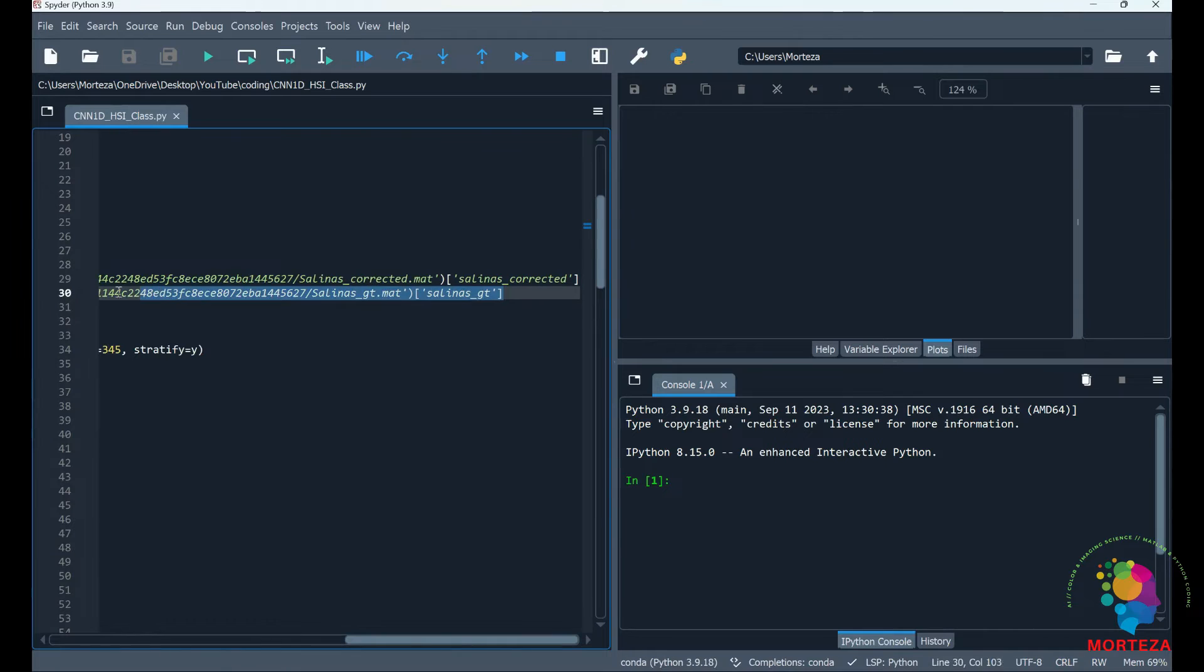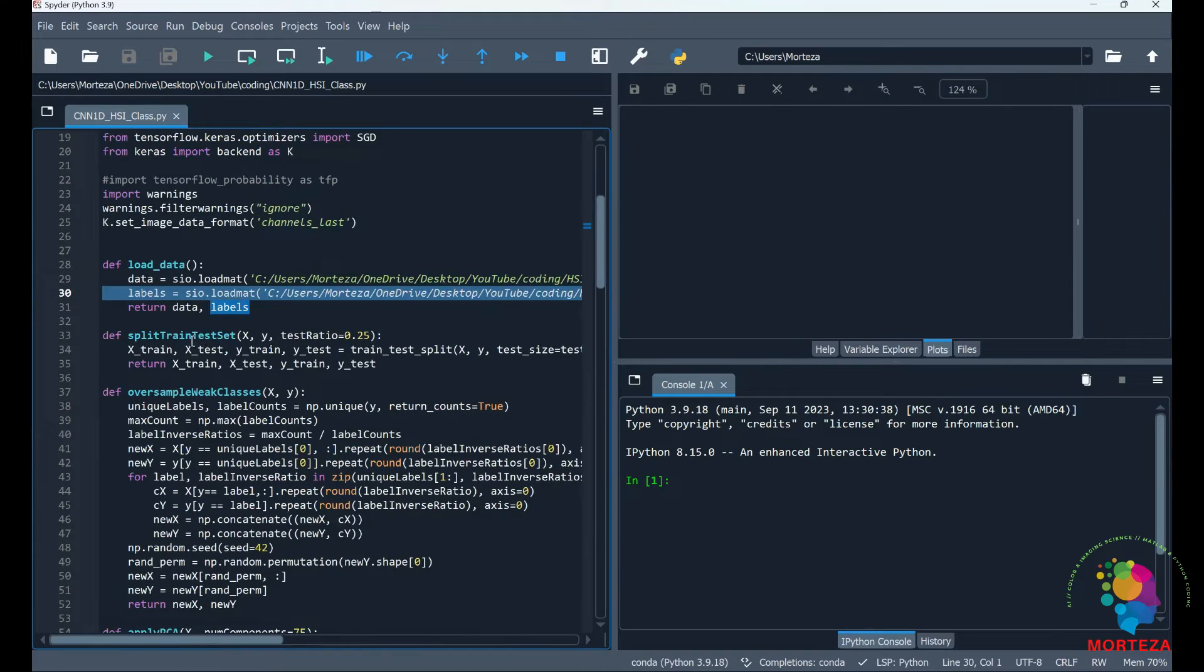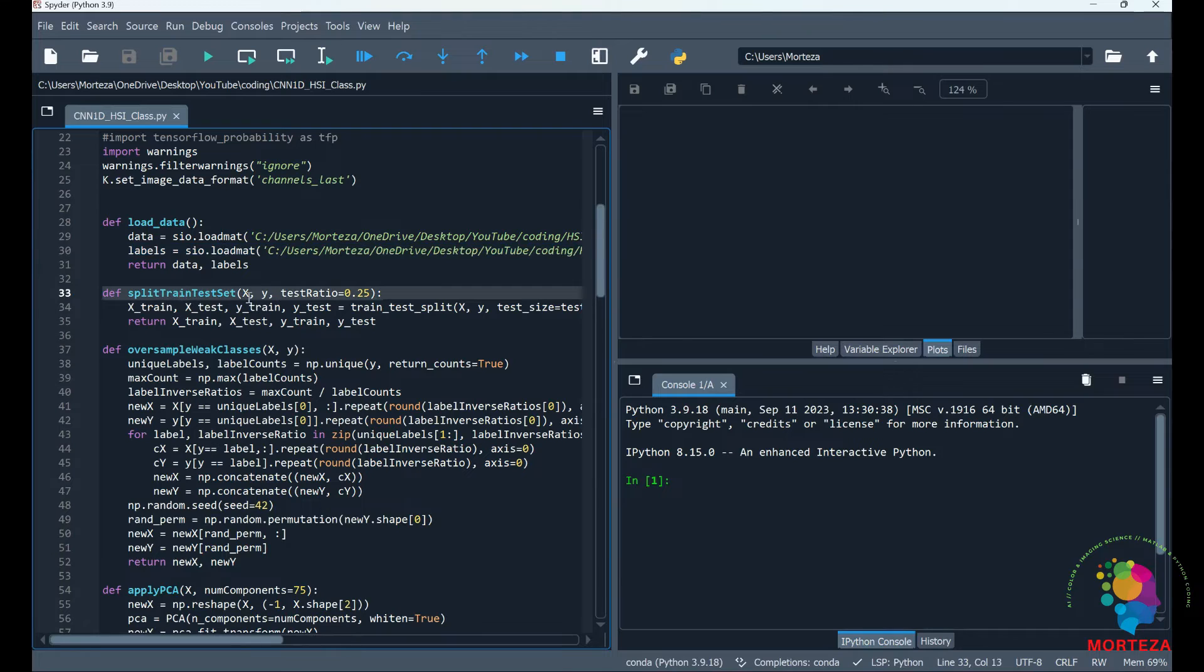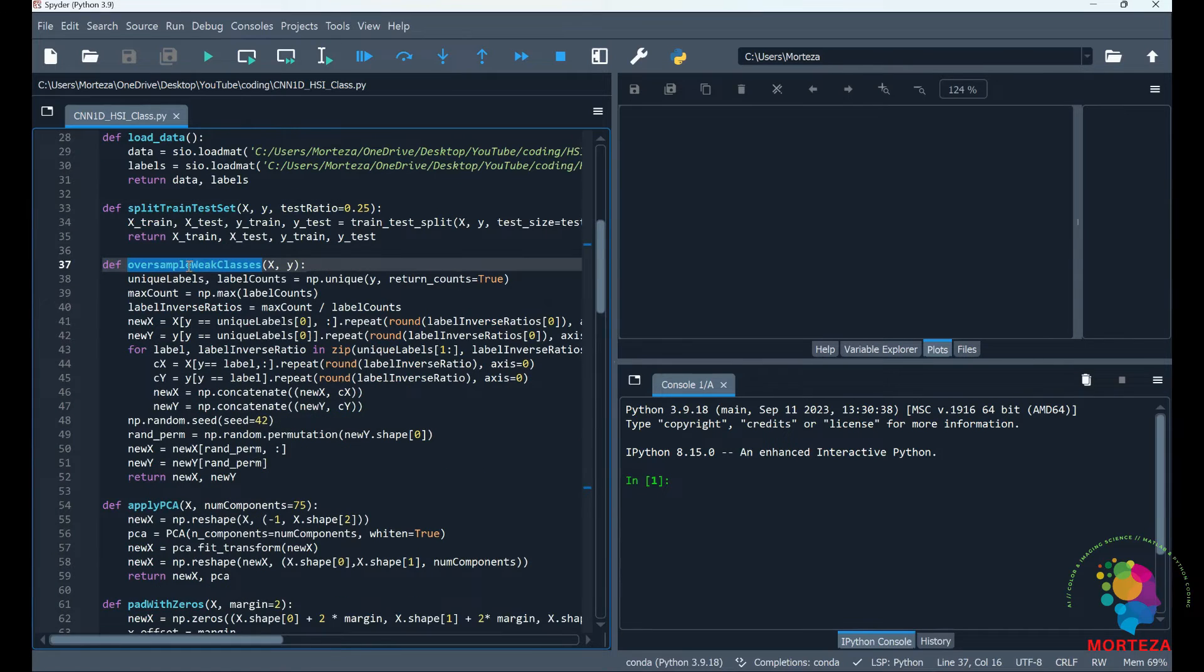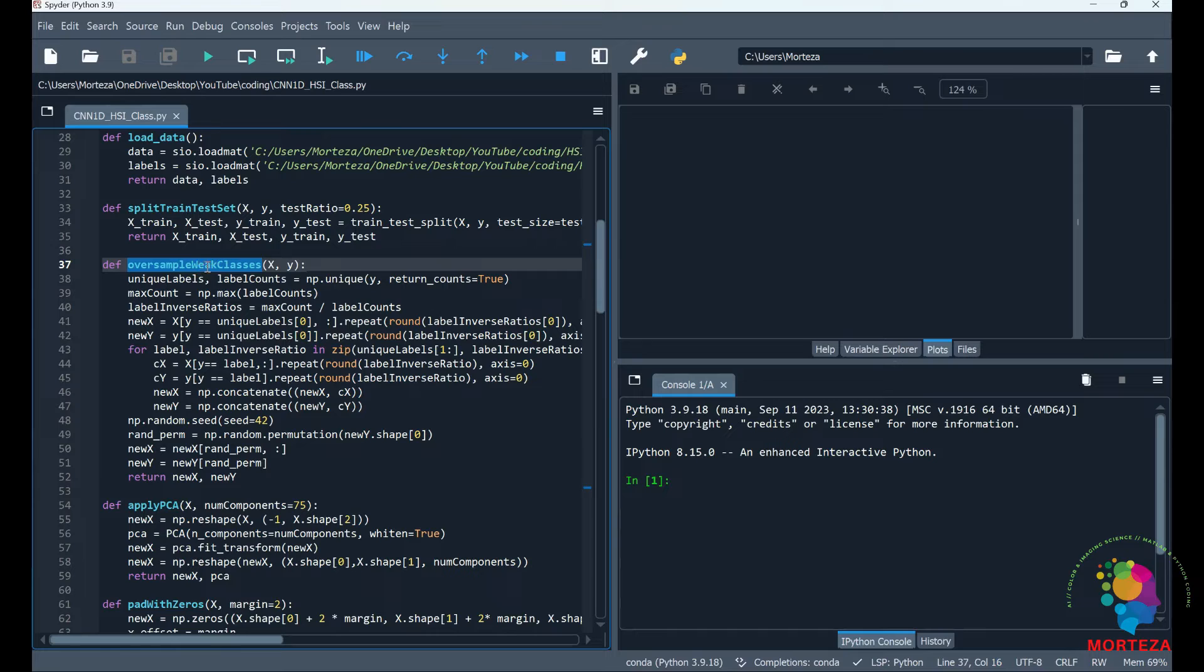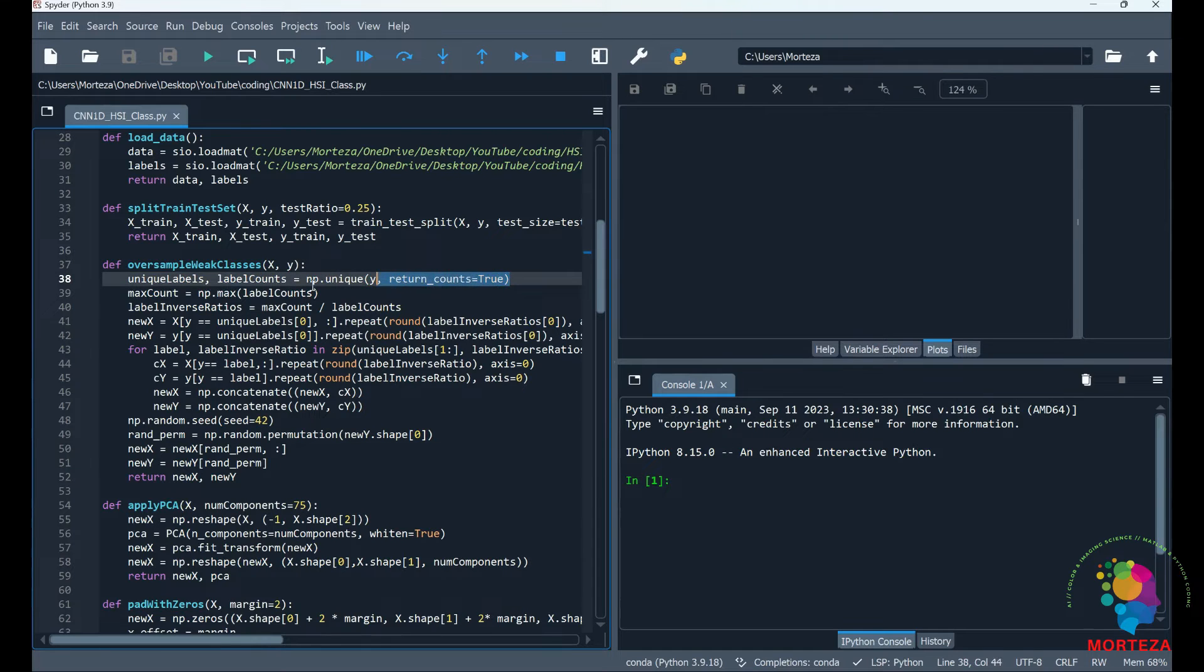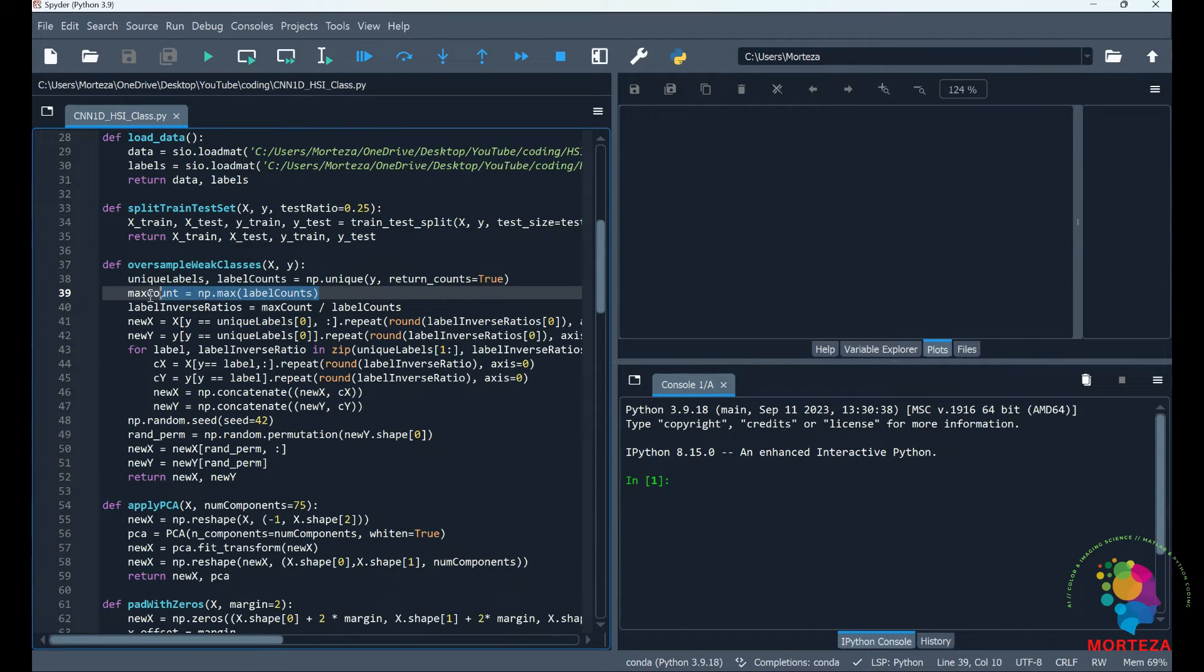It also contains the ground truth. Then this is the function that splits the training and testing. This is the function that oversamples the weak classes in the training data. The purpose of this function is to have all the classes be equally represented in the training data. We first specify the unique labels, then we specify the number of labels for the class that has the highest representation.